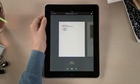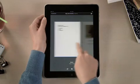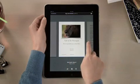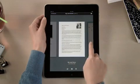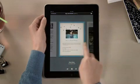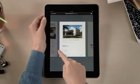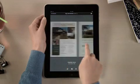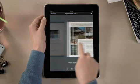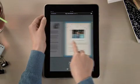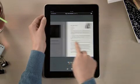In Pages, you'll find all your documents in the Document Manager. You can access any you've imported from mail, or downloaded from the web including iWork.com, and even import documents from Microsoft Word.